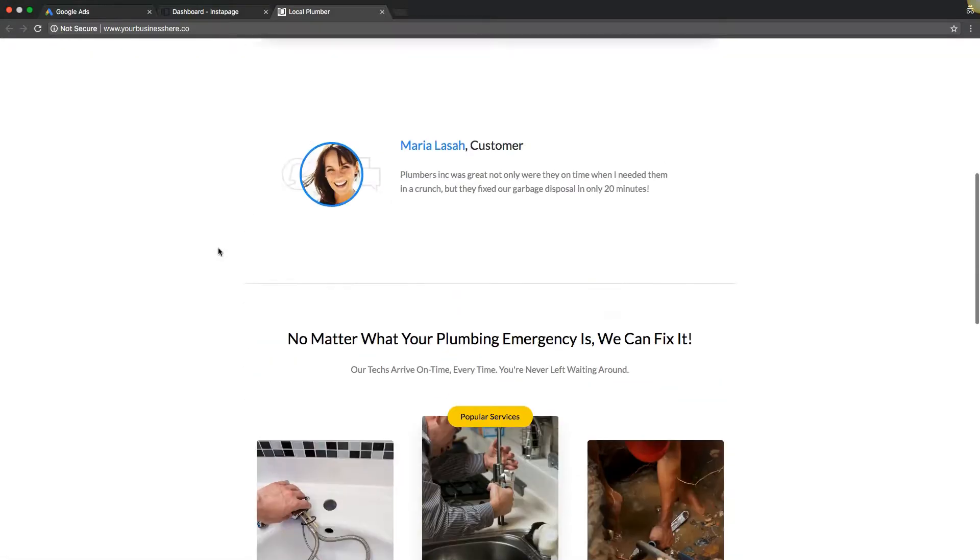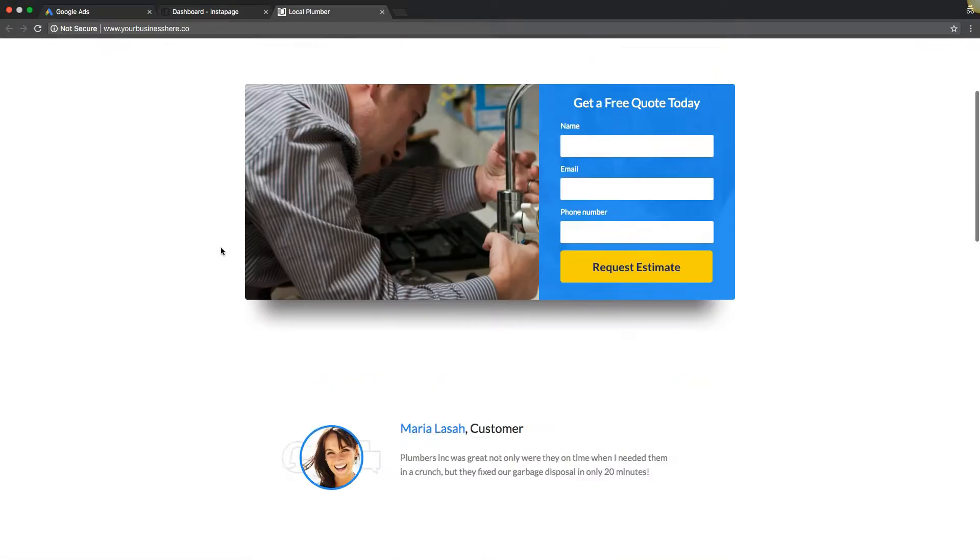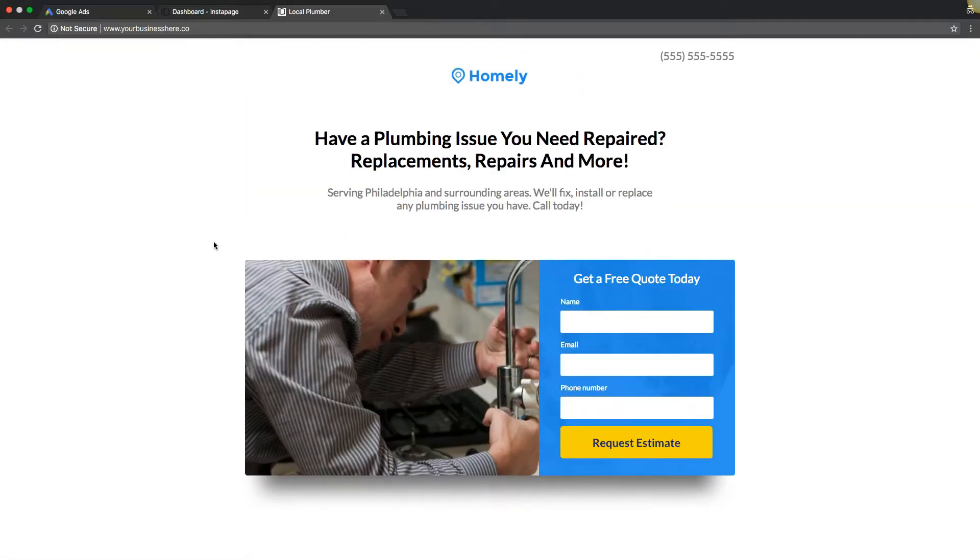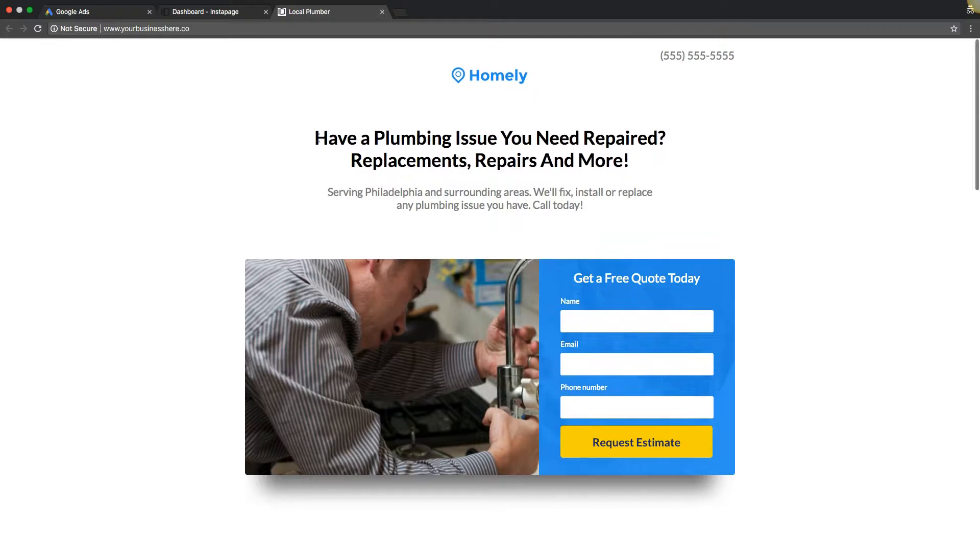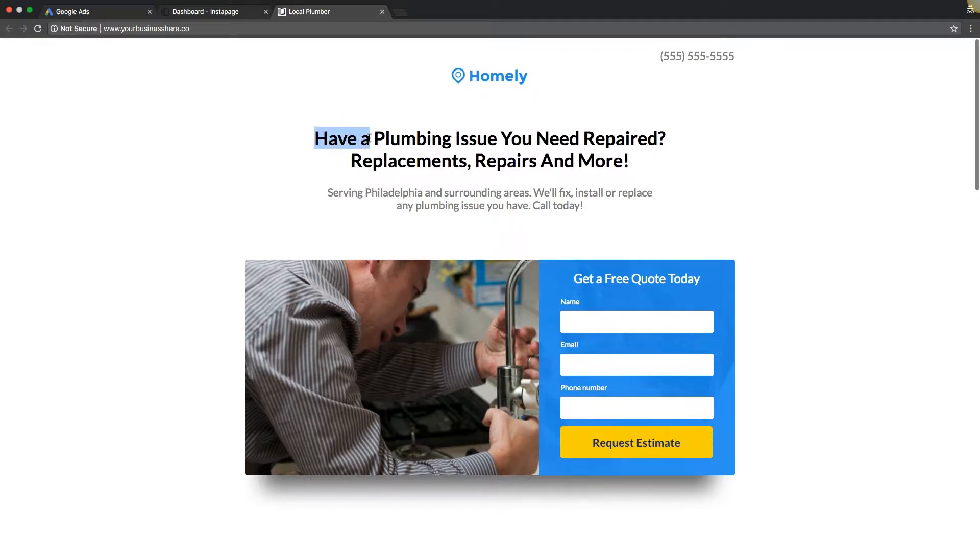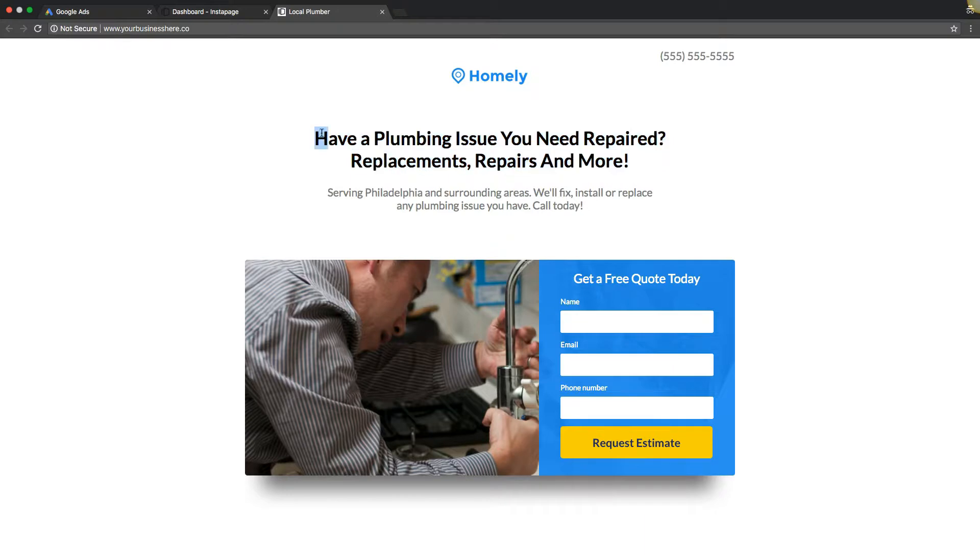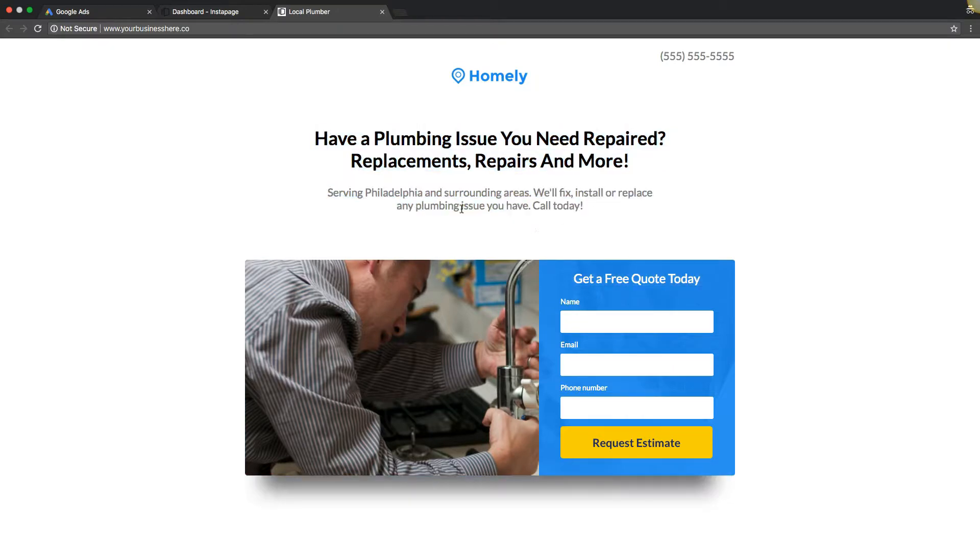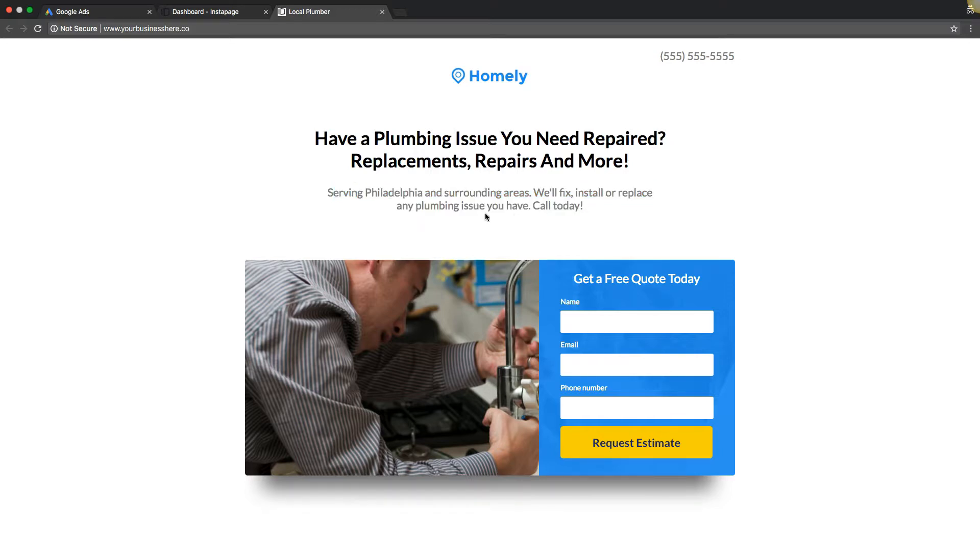You want to always, when creating a landing page, try and solve the issue why they've searched in the first place right in the top headline and sub headline. I usually use sub headline to just call out the location that they're in so they know like, hey, this guy services my area.